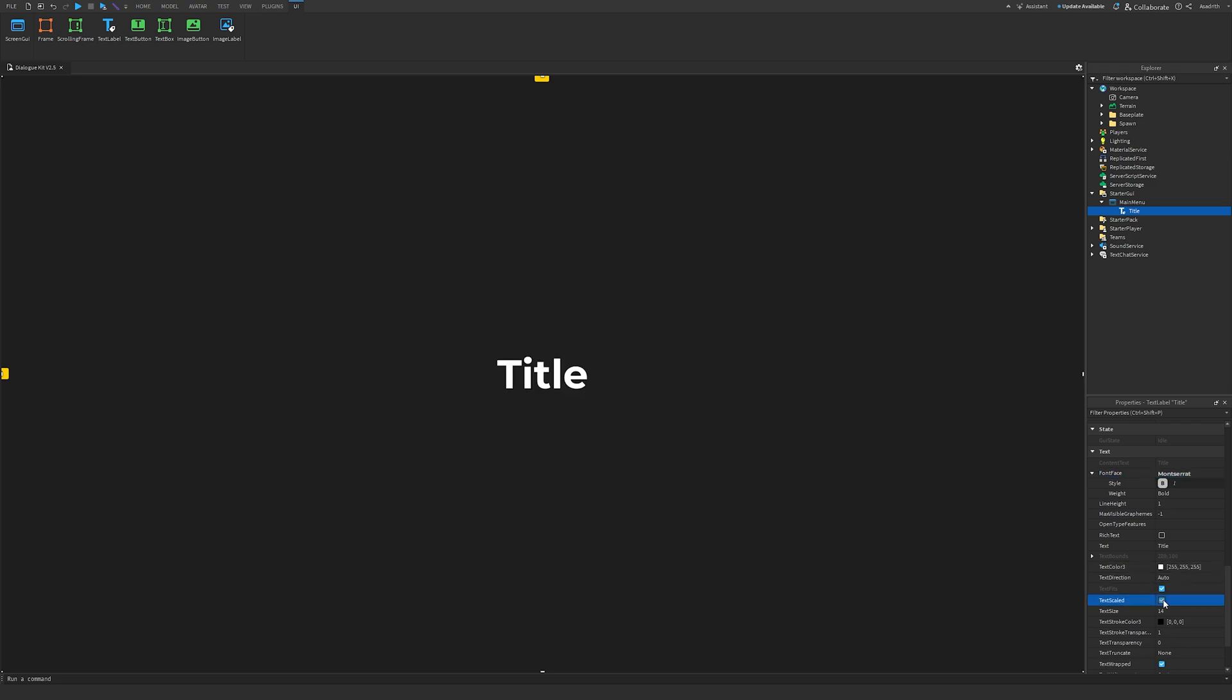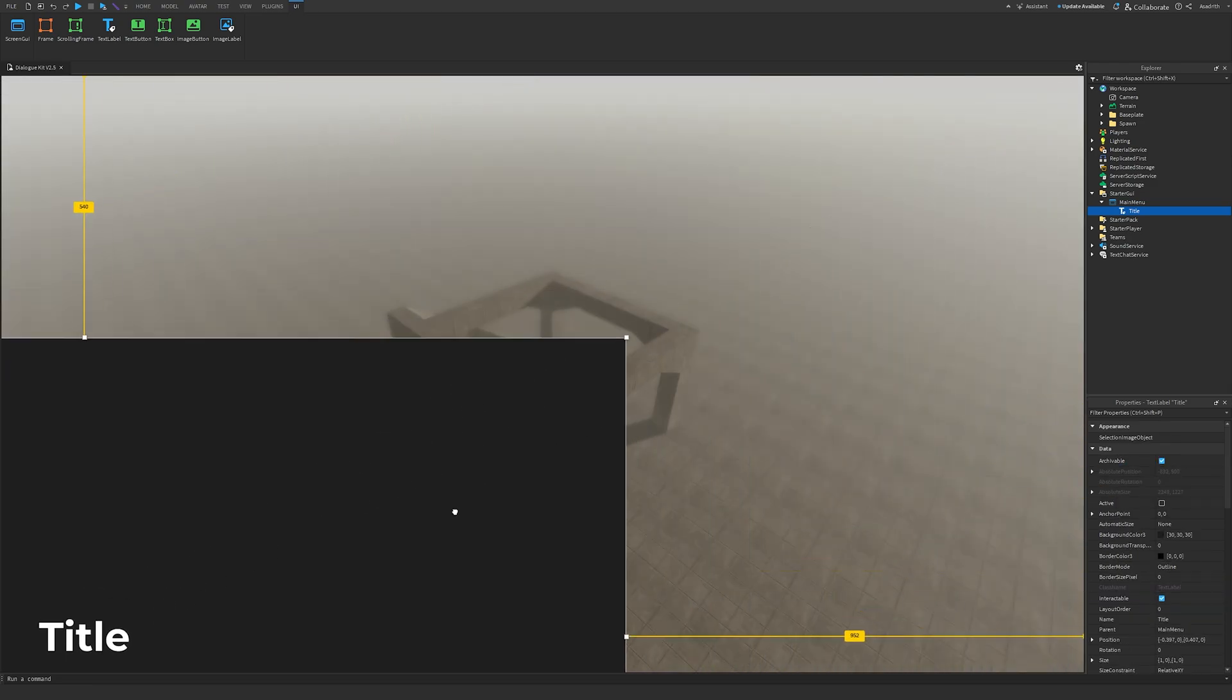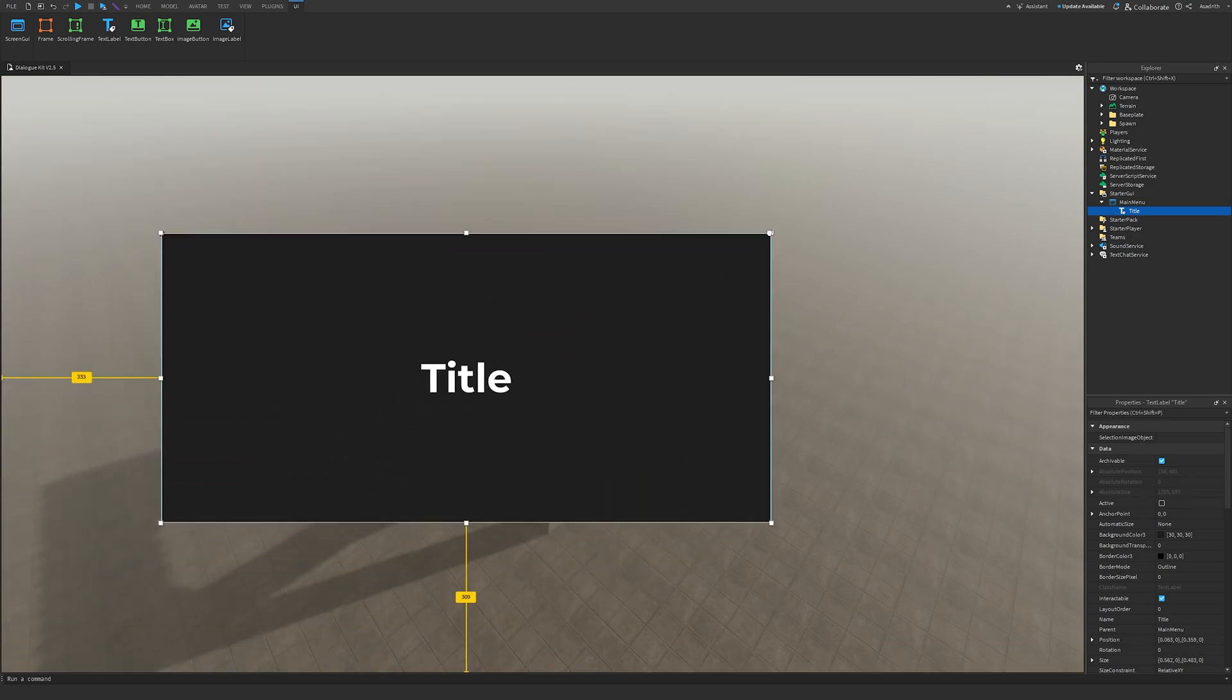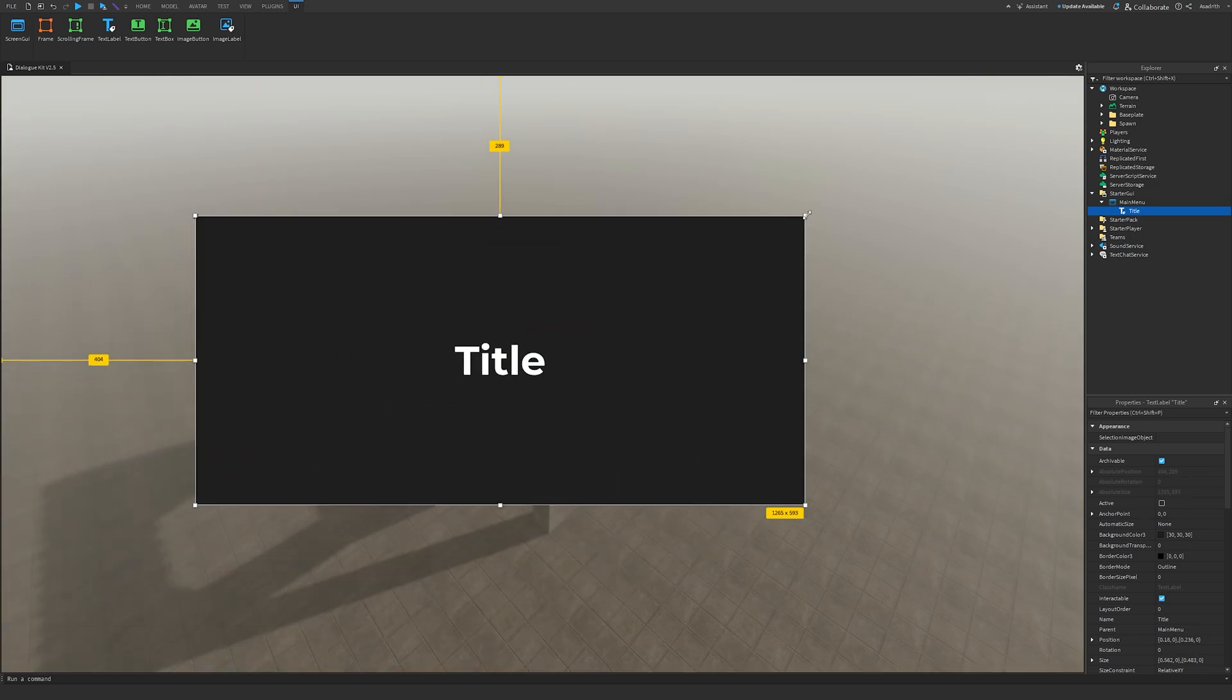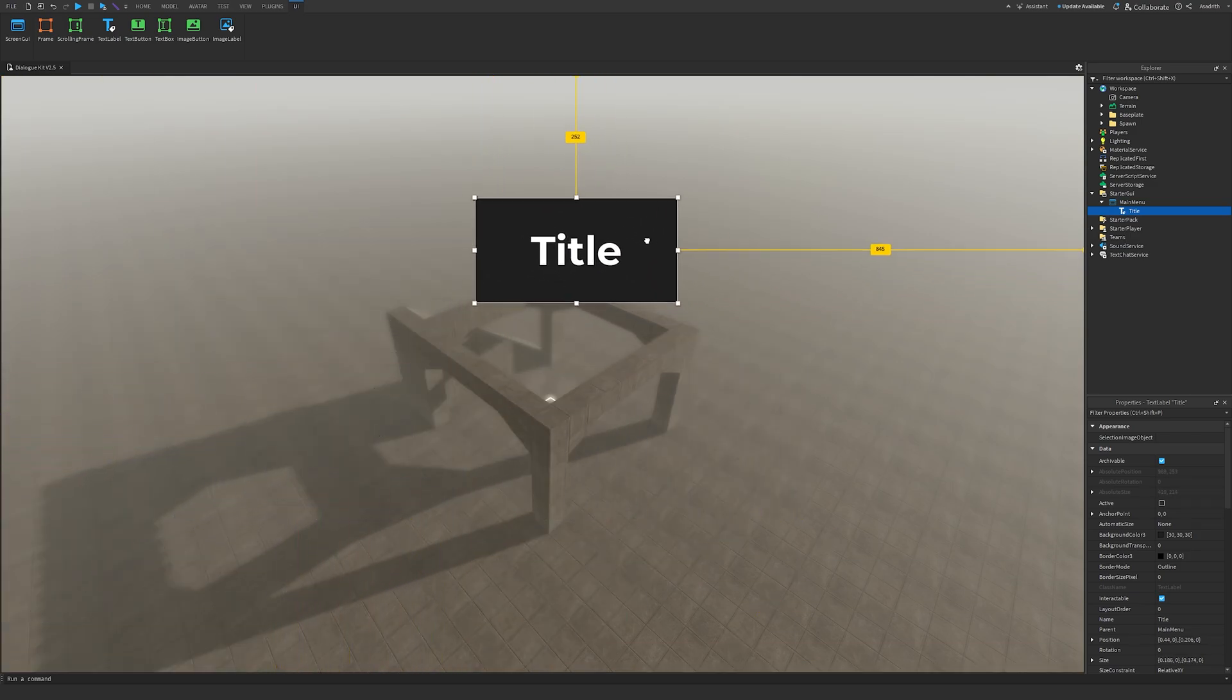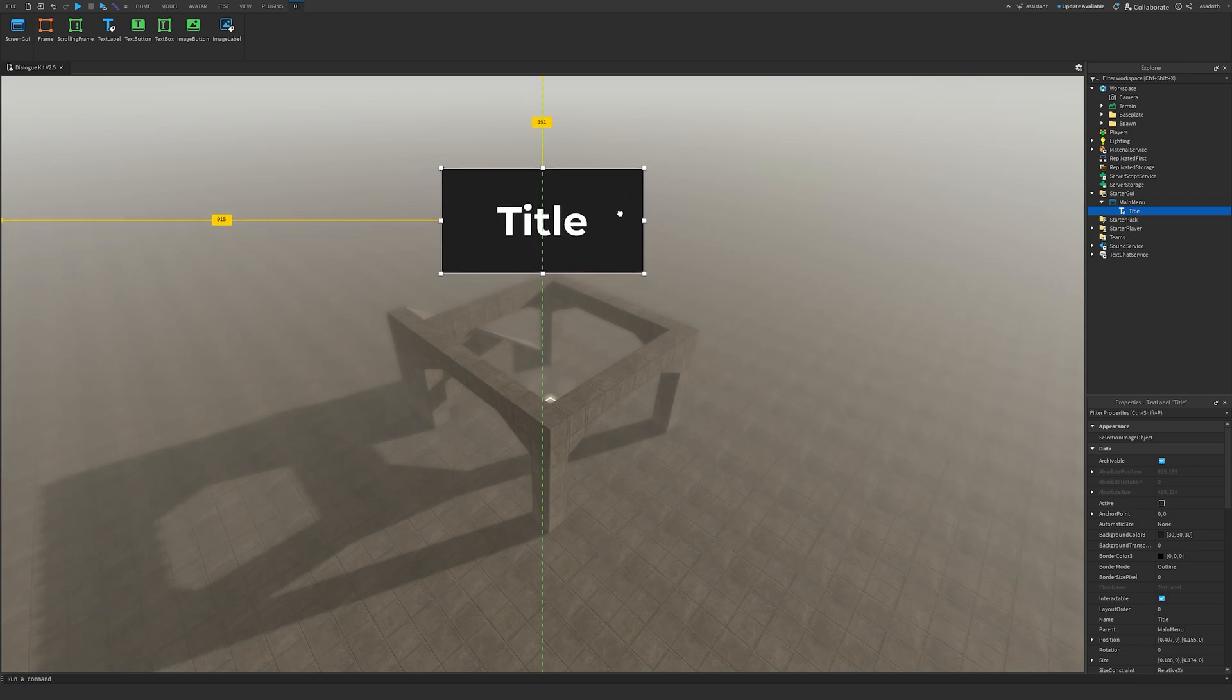Then to Text Scaled. Then we can click on our title, drag it to the side, grab one of these points, and then we'll scale it down to a reasonable size. This size is pretty good.